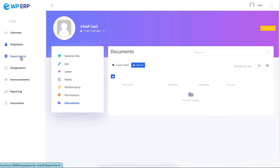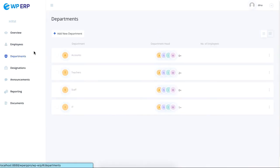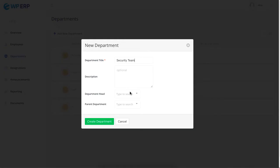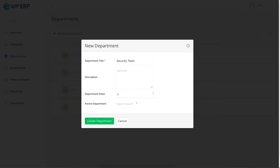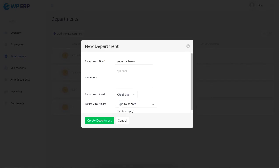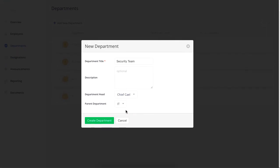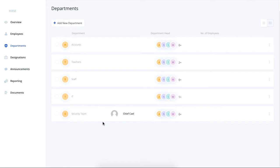When you click on department, you'll see all the departments of your company. You can also add new departments by setting the department head and the parent department if needed.